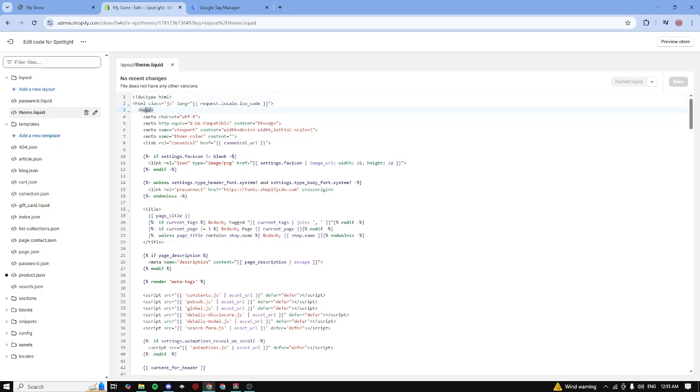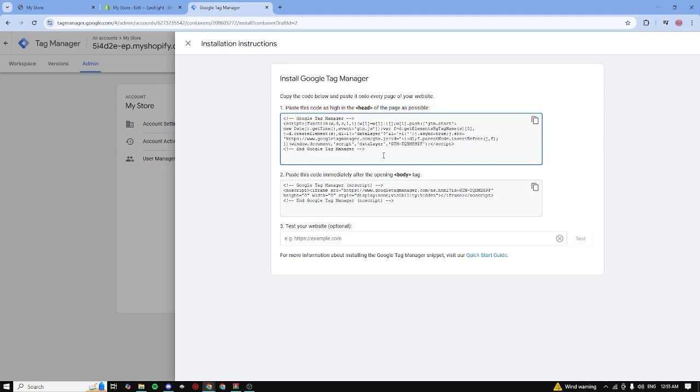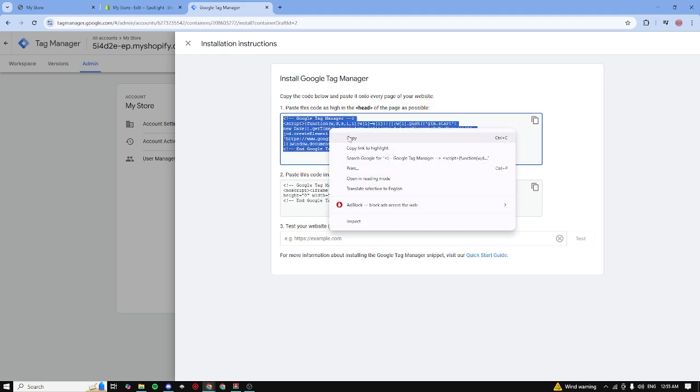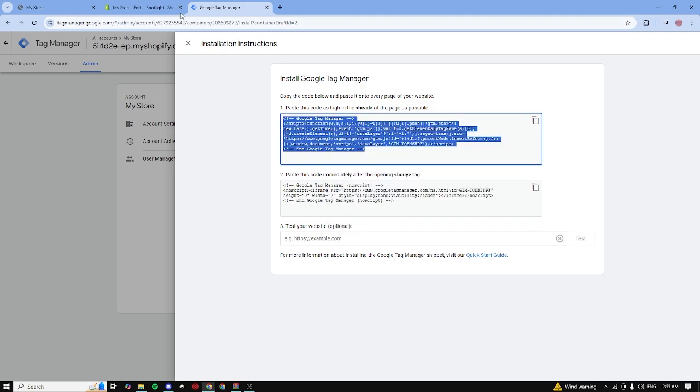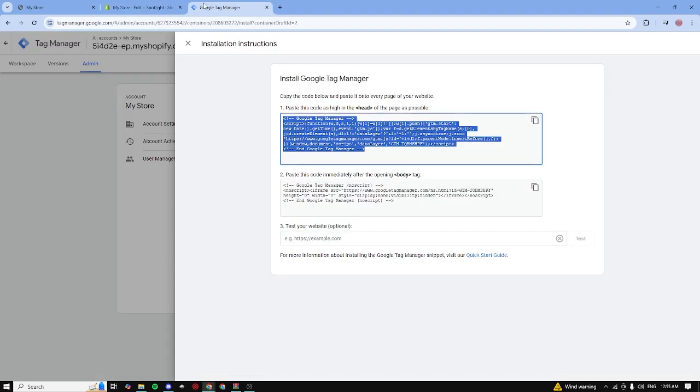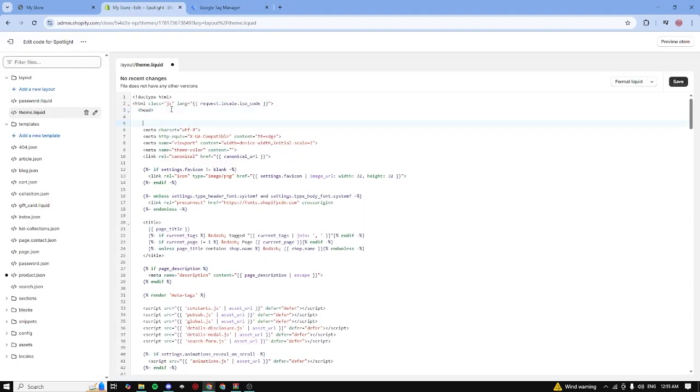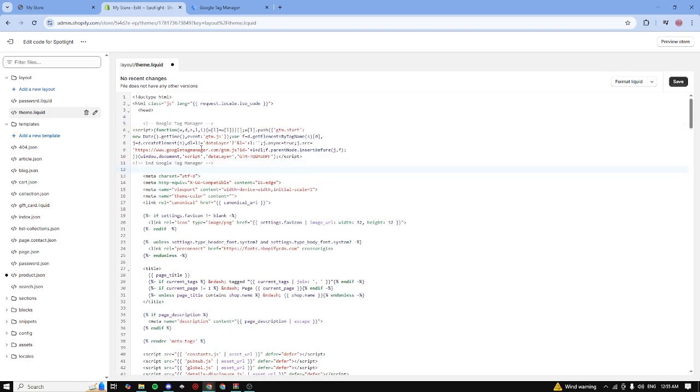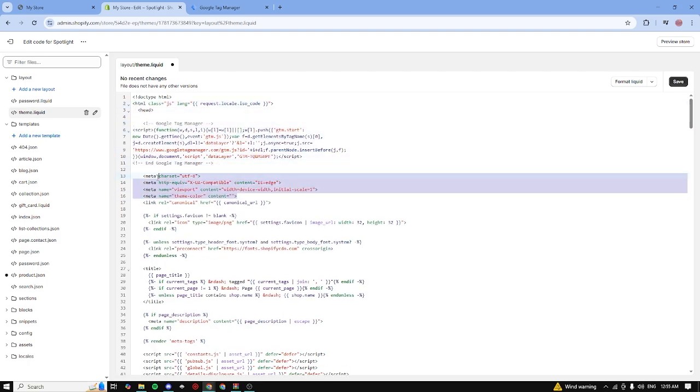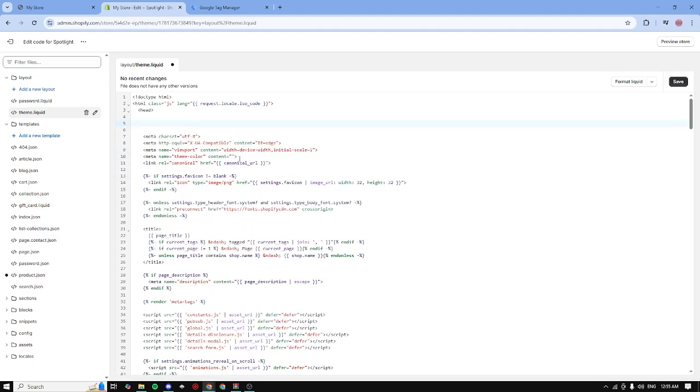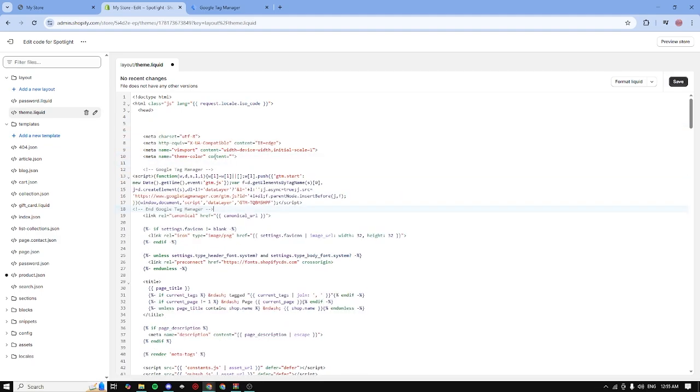And as you can see, we can see the head tag right here. So now let's go ahead and copy this code right here. I just copied it and now we need to paste it as high as possible. For example, I can paste it right below the head tag, so like right here, or we can paste it below the meta tags. I'm going to do it under the meta tags and then I'm going to click on save.